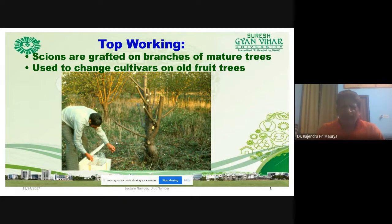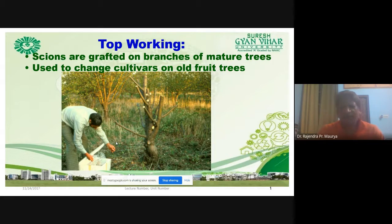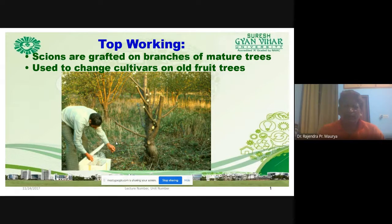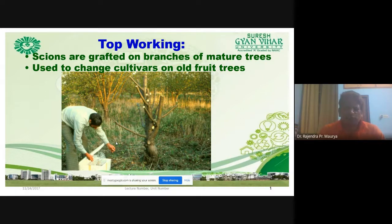In budding and grafting, we join two genetically dissimilar plants as one. In budding, we use a single healthy bud as the scion; in grafting, we use a twig containing several buds as the scion. The lower part containing the root system is the rootstock. Rootstock is selected based on agroclimatic conditions, soil types, and specific problems — such as nematode resistance, drought tolerance, salt tolerance, or resistance to insect pests or diseases.